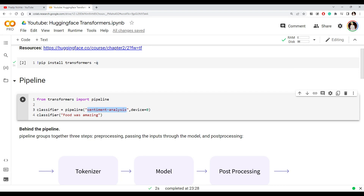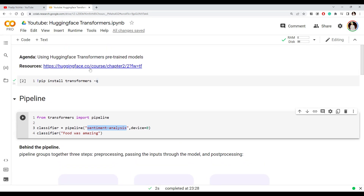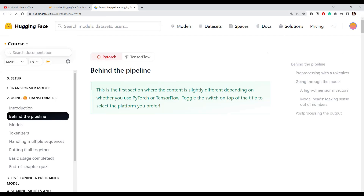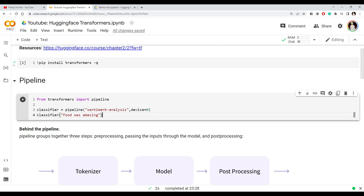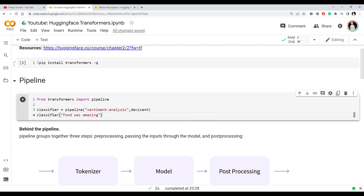It supports multiple tasks and we can go to the documentation to learn more about what different tasks it supports. For now, let's say we want to do sentiment analysis. In the pipeline we simply specify the task we want to perform. If you are on GPU you can put the GPU device ID here — it is zero. If you don't specify it, it will run on CPU. Once you have the sentiment classifier from the pipeline, you can pass a sentence and it can do a prediction on it.